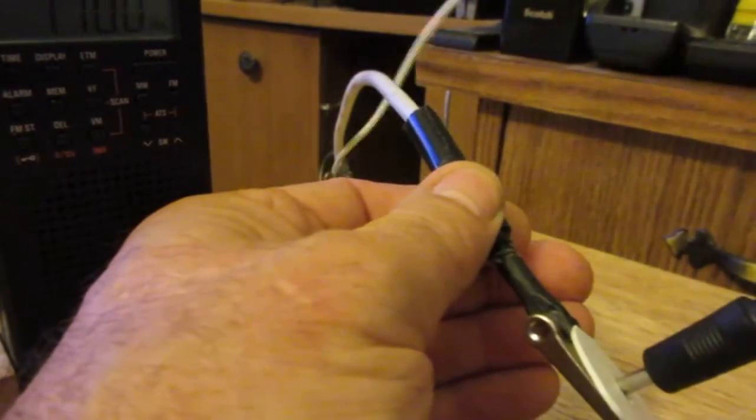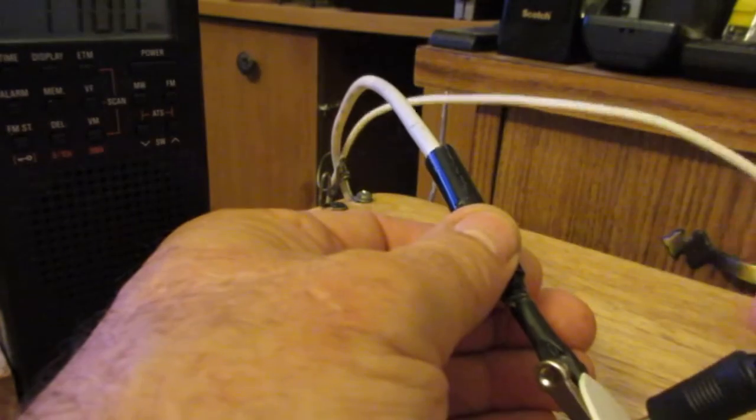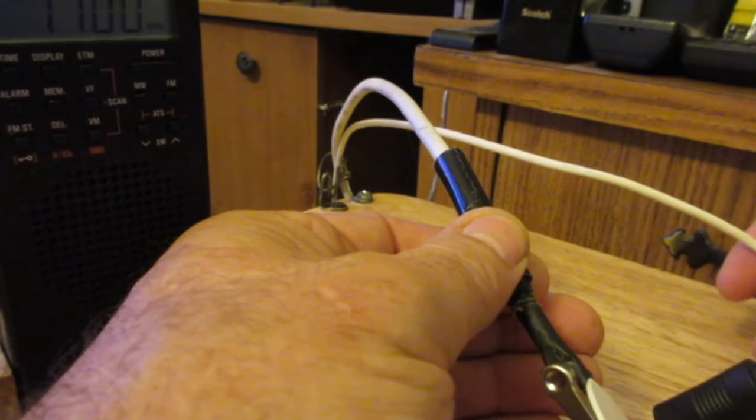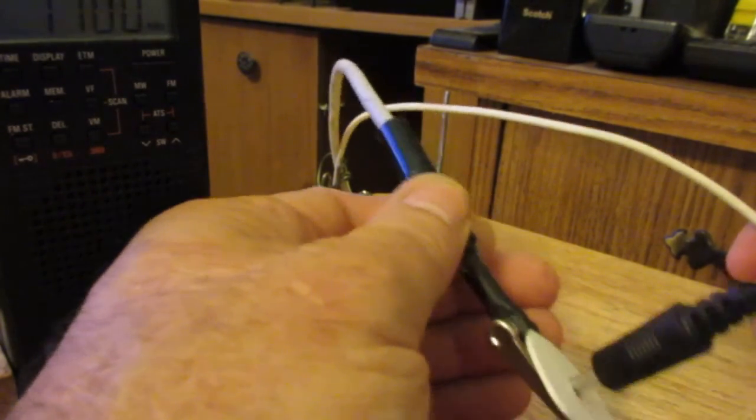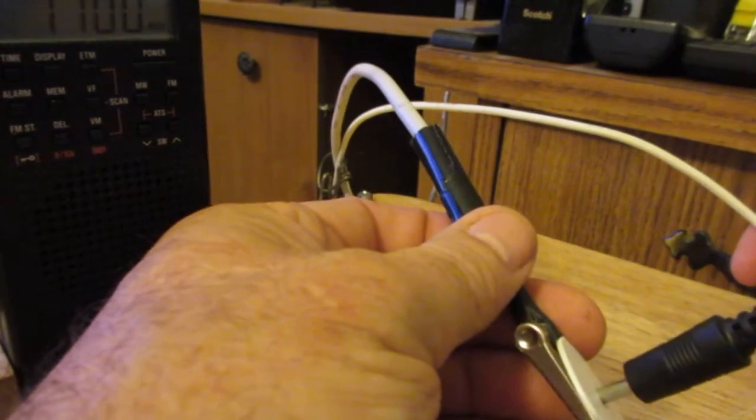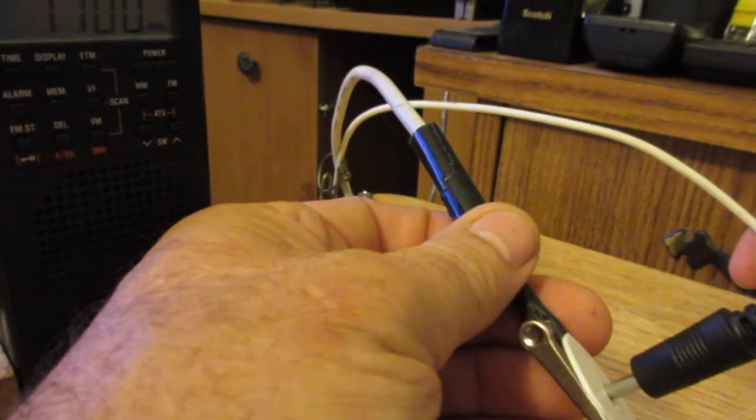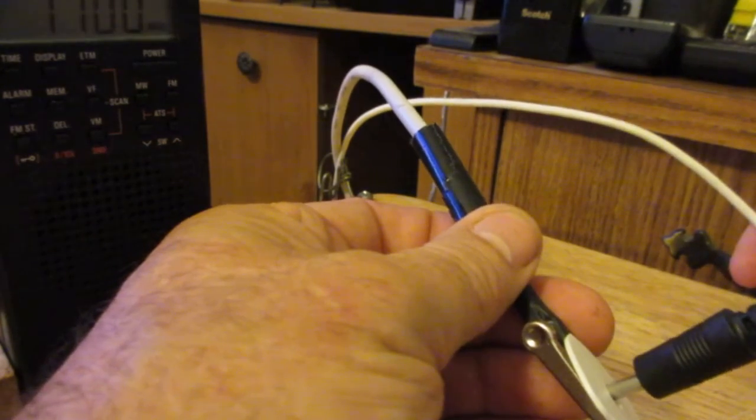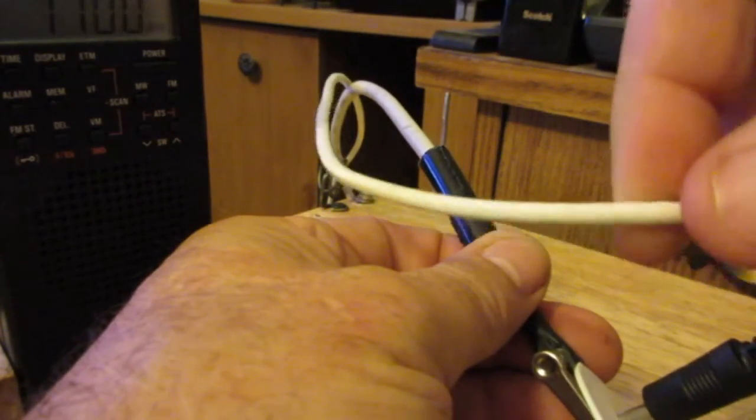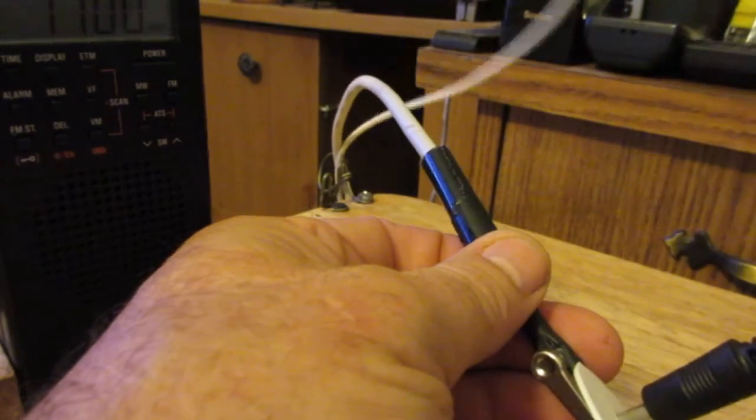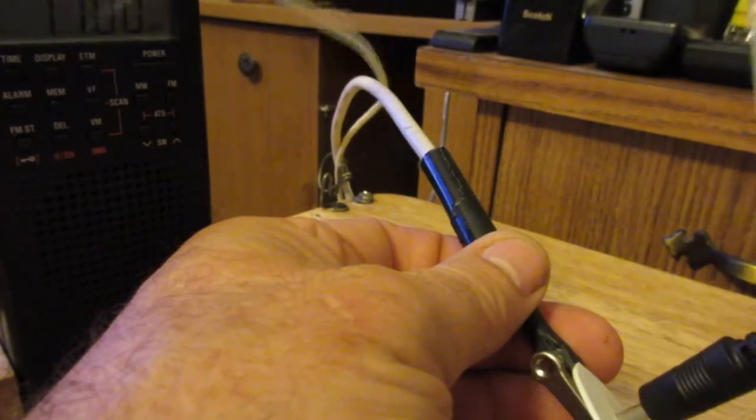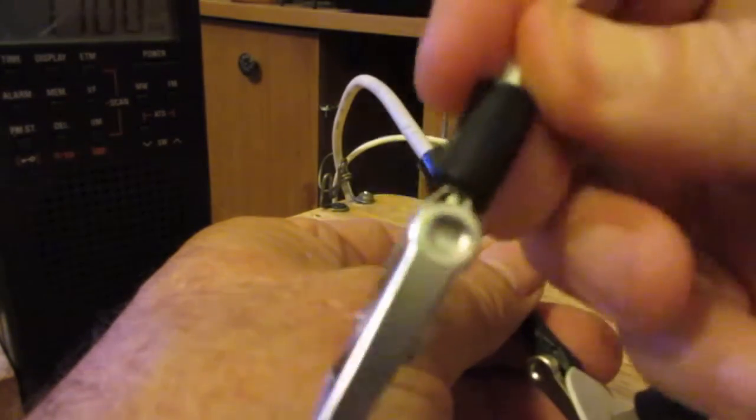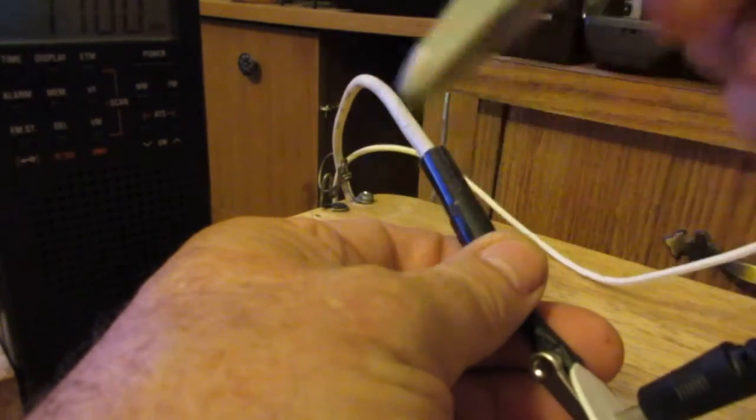I took an old computer cord, and at the end where I clipped it that goes to the computer, I stripped the wires back, and I put heat shrink around the hot wires, and took just the ground, and made, and took some old lamp cord, some good copper lamp cord. And I actually soldered it, I soldered it to this alligator clip.